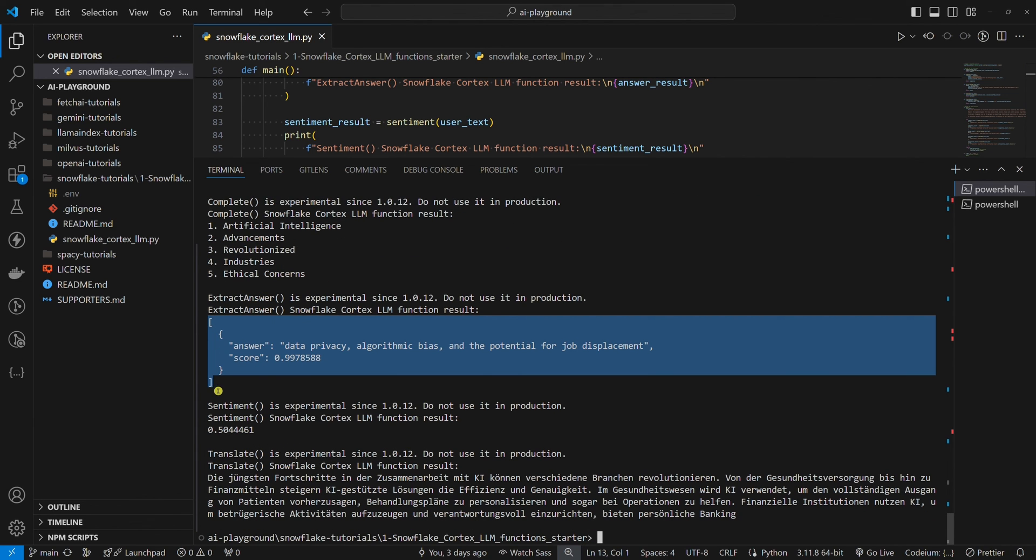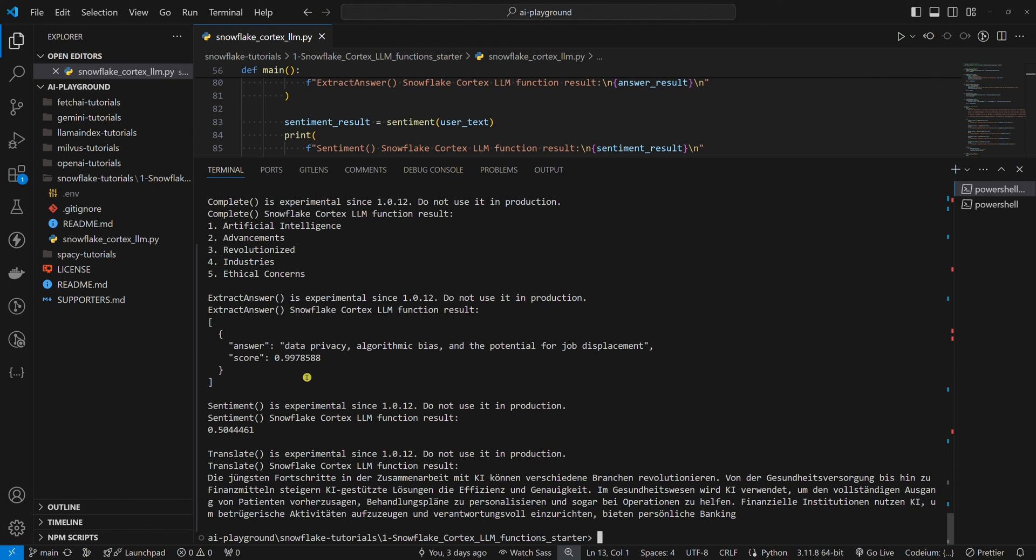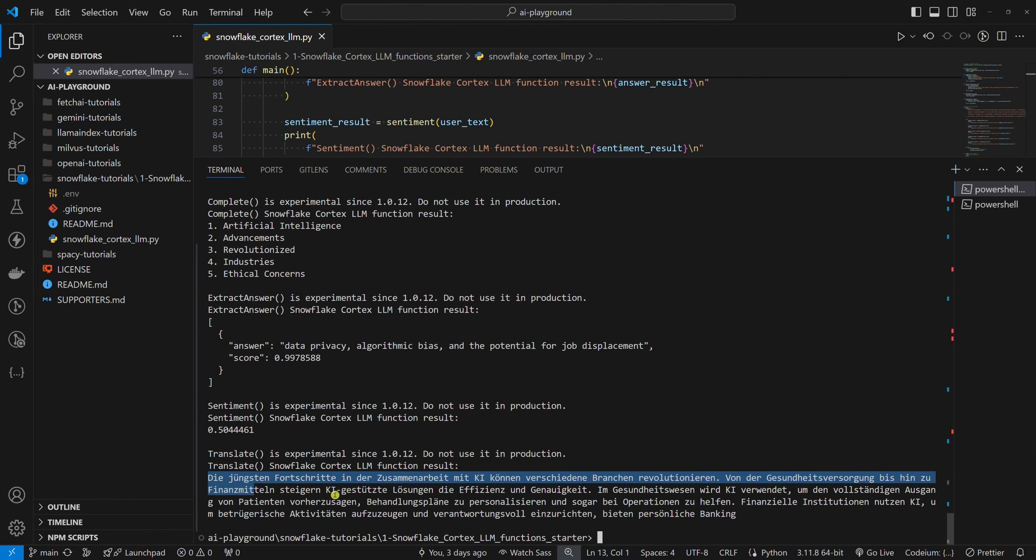We have ethical concerns associated with the rapid development of AI with a very high score. We have a sentiment that is positive with minus one being the most negative and one the most positive. We have a German translation.